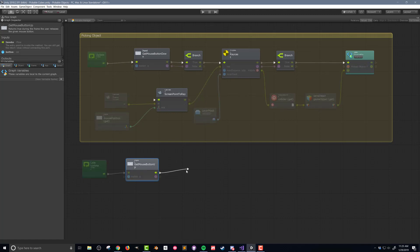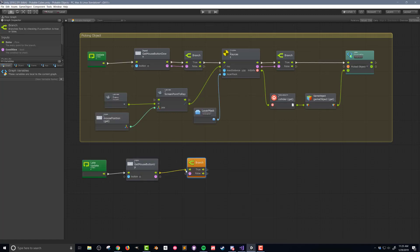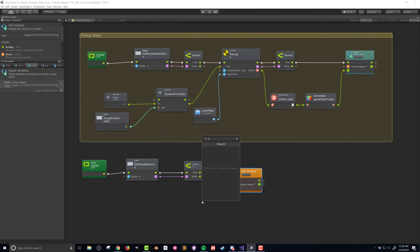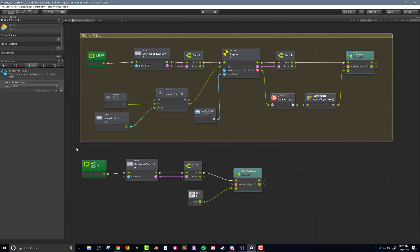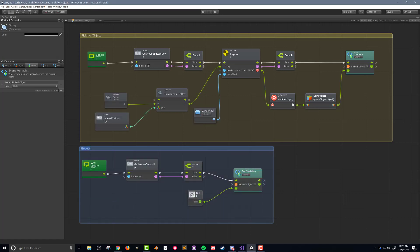This command will evaluate as true only on the frame that the button is released. I'll pass the flow and the boolean output to a branch. If the branch value is true, I want to set the picked object variable to null. So I'll add a set variable unit, search for null using the fuzzy finder, and connect it to the input value of the set variable unit. Finally, to keep things tidy, I'll add another box around this chunk of code.